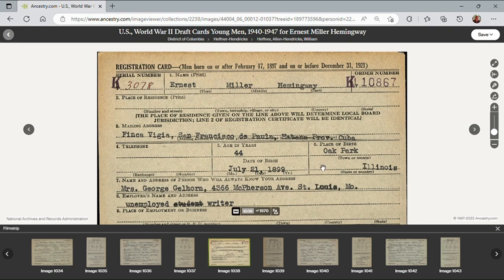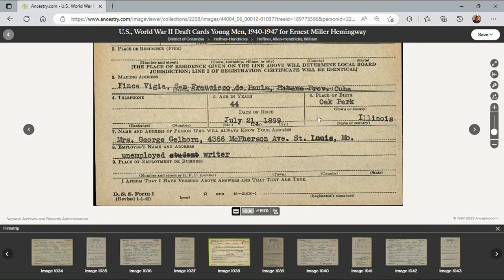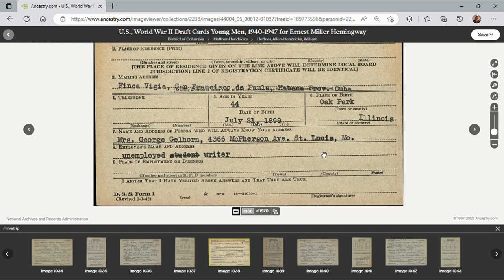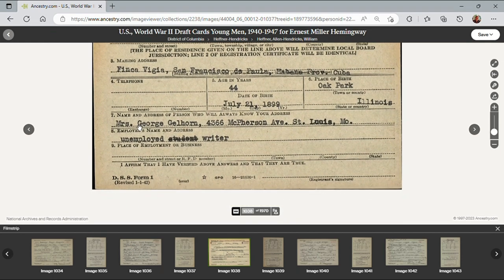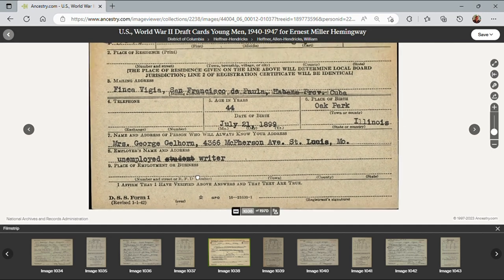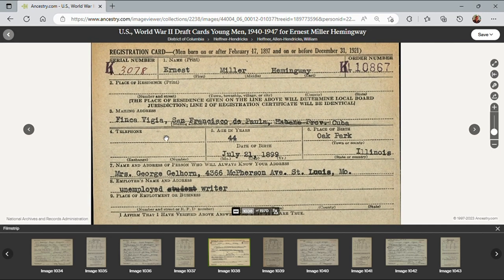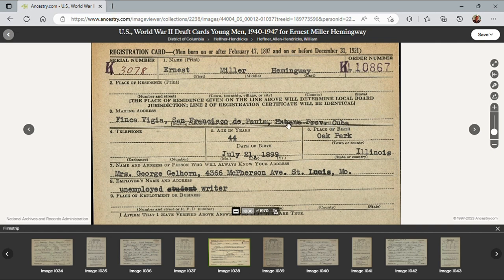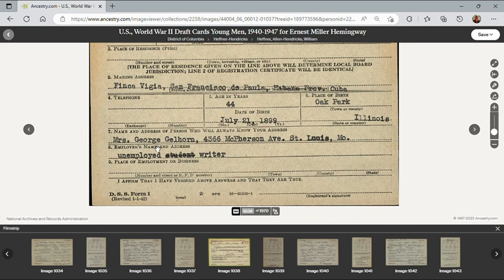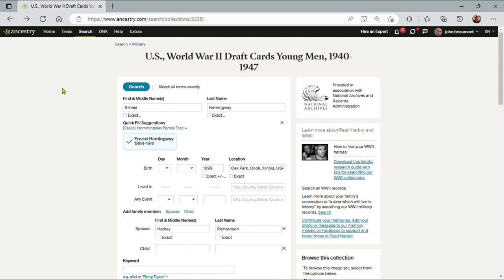And here we get Ernest's draft registration card. We can see his mailing address was in San Francisco, Finca Vigia in Cuba. So he was actually living in Cuba at this time, I would guess. And his contact person was Mrs. George Gellhorn in St. Louis, and he's currently an unemployed writer. So this will allow me to do a lot more searching based on this information. I can see if there's any information about Cuba in Havana, given the exact information of his mailing address, or who Mrs. George Gellhorn or George Gellhorn, her husband, will be.